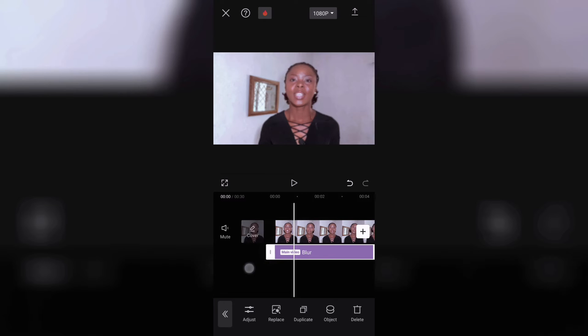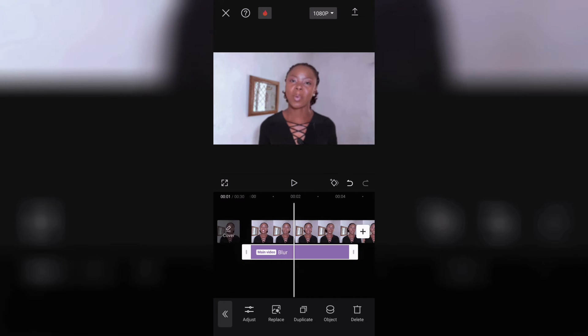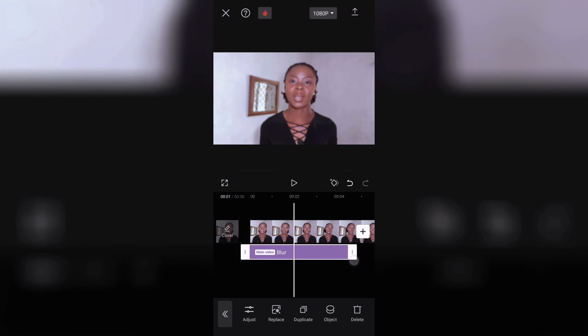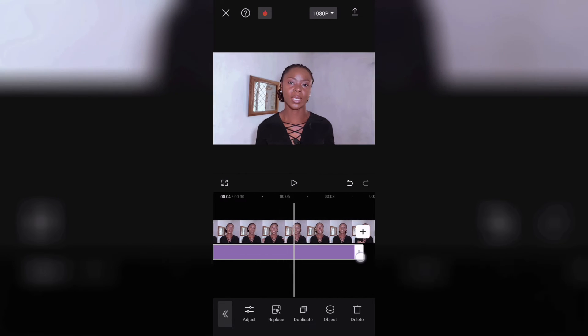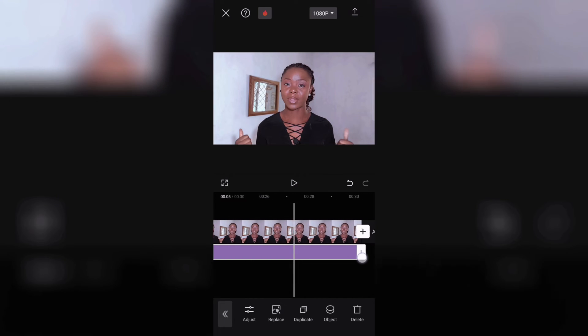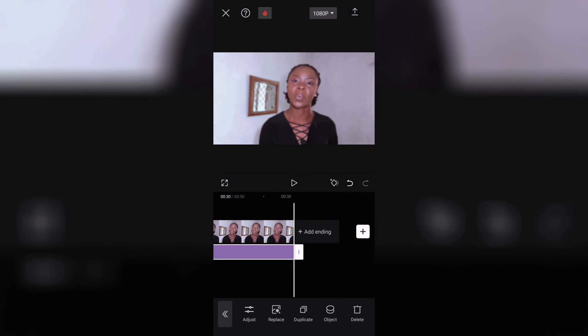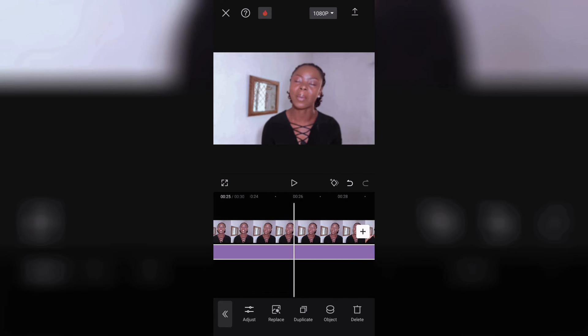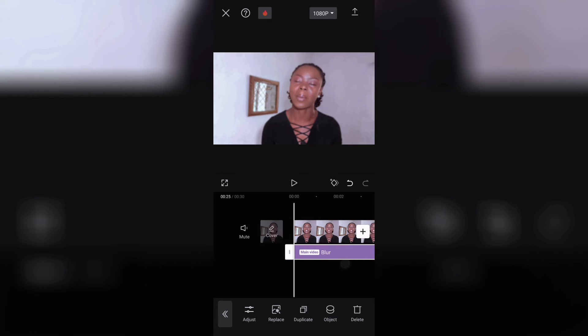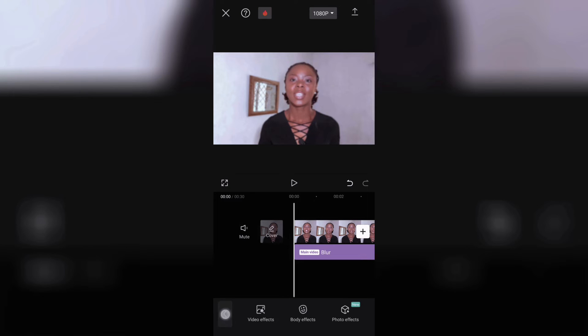Once you're satisfied with how blurry it is, drag the blur effect to fill up to reach the length of your video. You know the length of the video you want to blur and that's it.